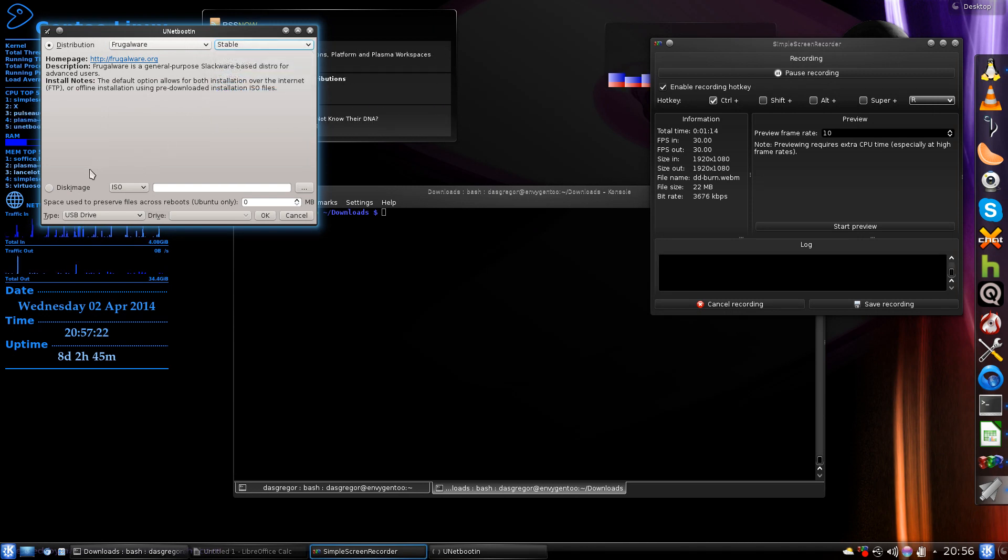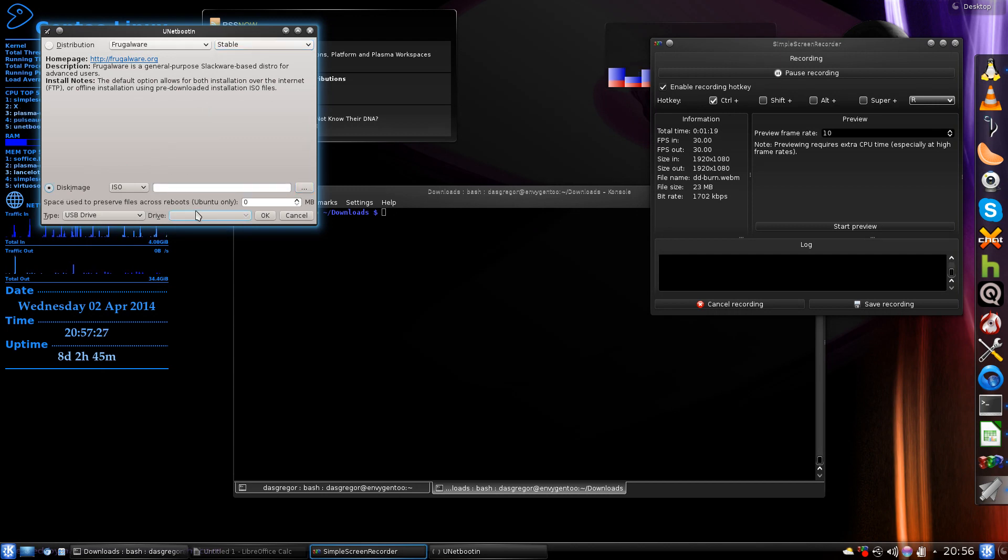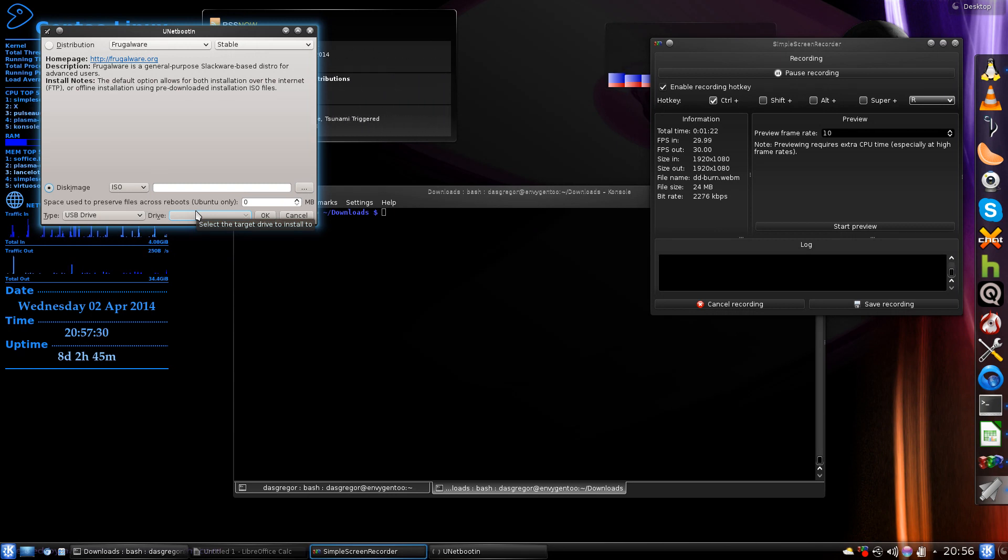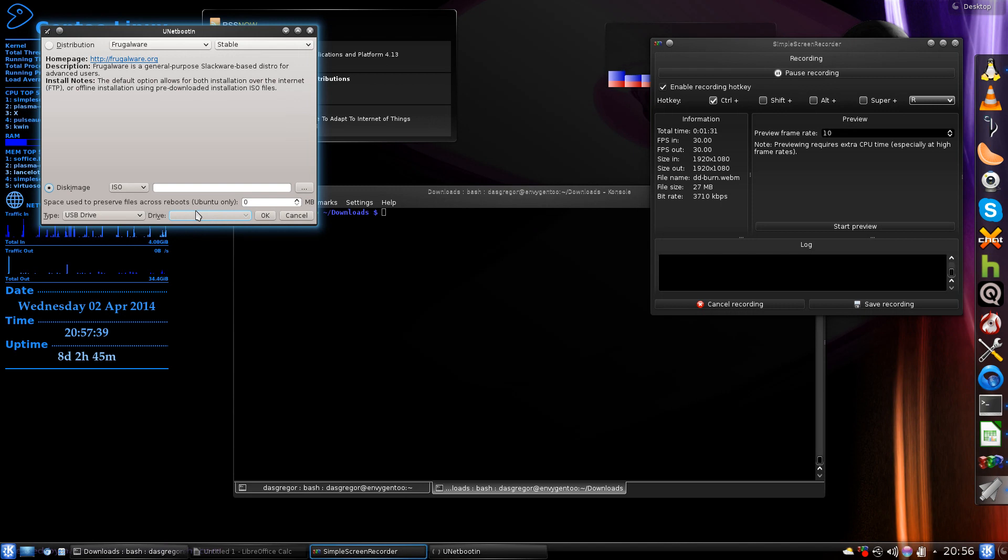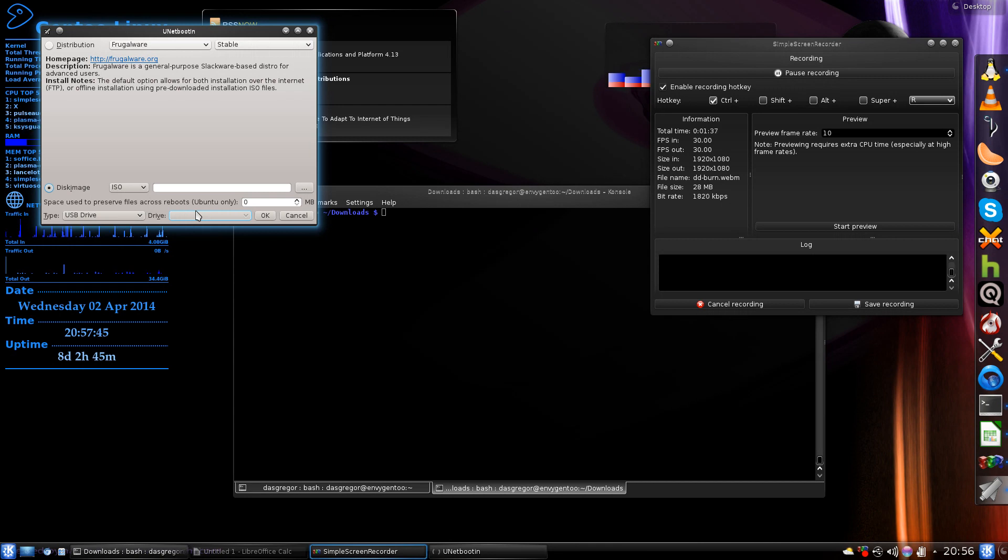Or if you had a disk image you could click on disk image and point it to the disk image. Now one thing about this is you will need to have your USB stick formatted with FAT32 up front.